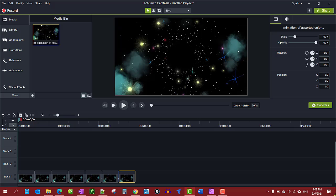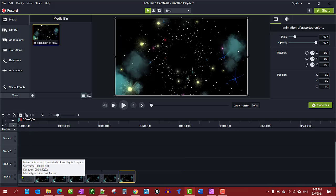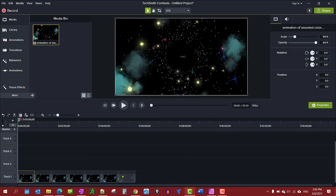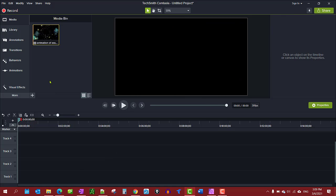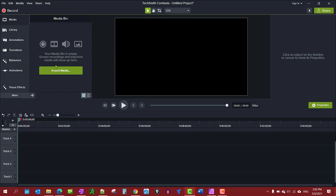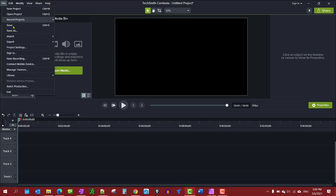And then once you have it produced, you can just go ahead and leave out all this stuff and delete that out. You import it.